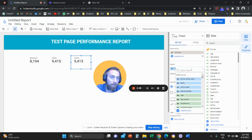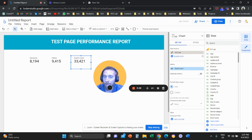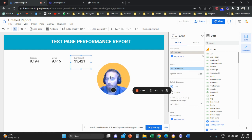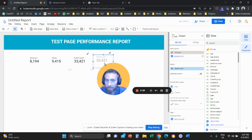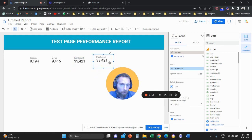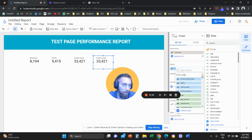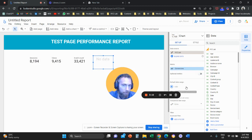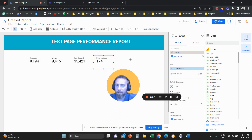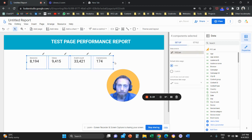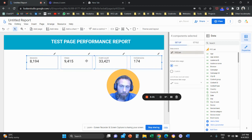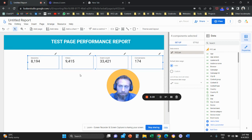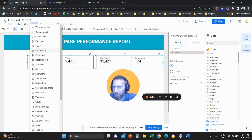Copy the scorecard again and add your soft KPIs — in this case we're going with Event Count, though you can narrow down to the specific events or actions that matter for you. Then copy-paste the scorecard once more and select Conversions for your hard KPIs. Again, you can select any conversion that you want. This overview is relevant to all the pages of your website.